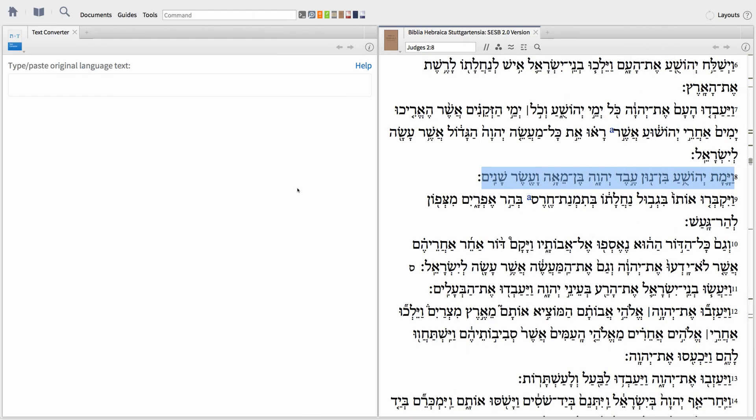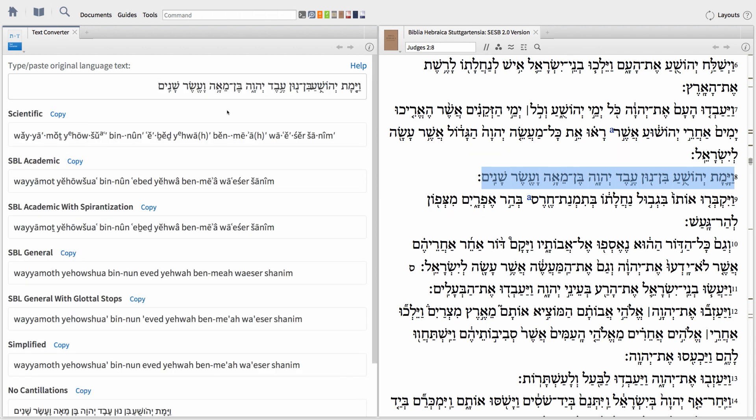The new Text Converter tool lets you quickly convert text of the original language into a number of transliteration schemes, then insert them easily into your lesson, paper, or article.